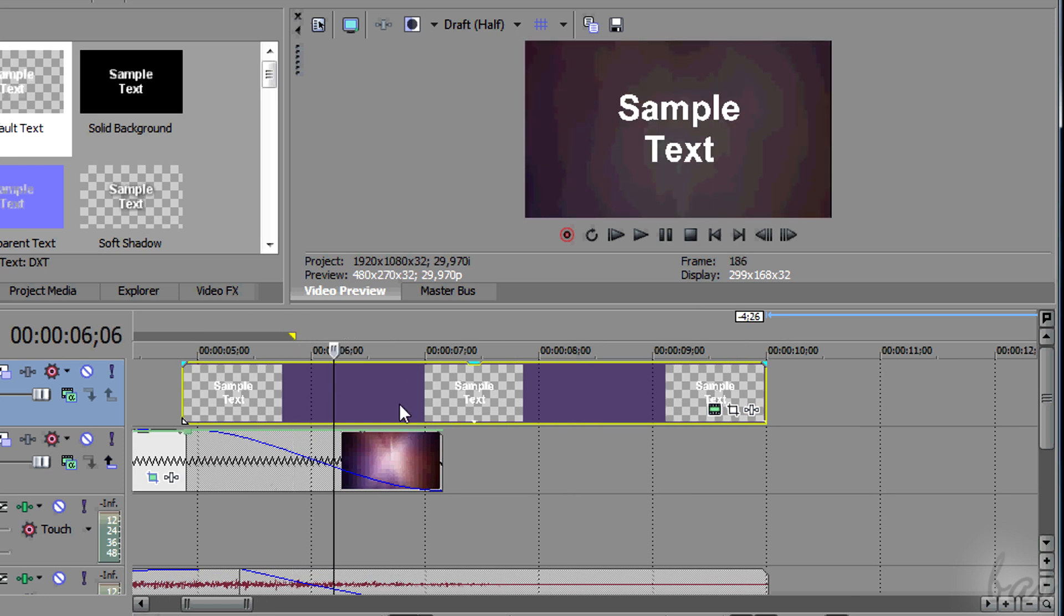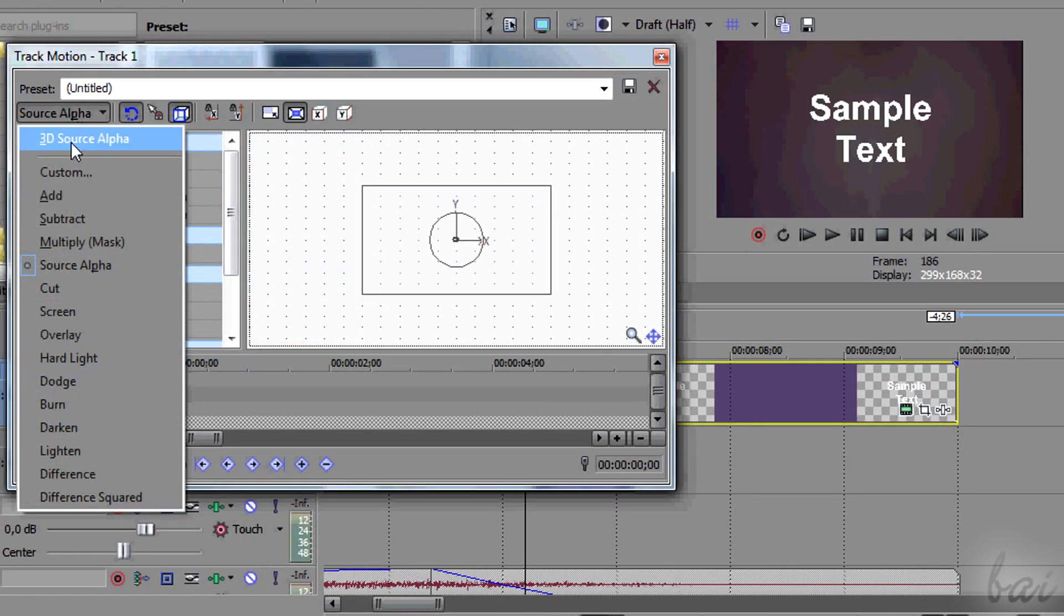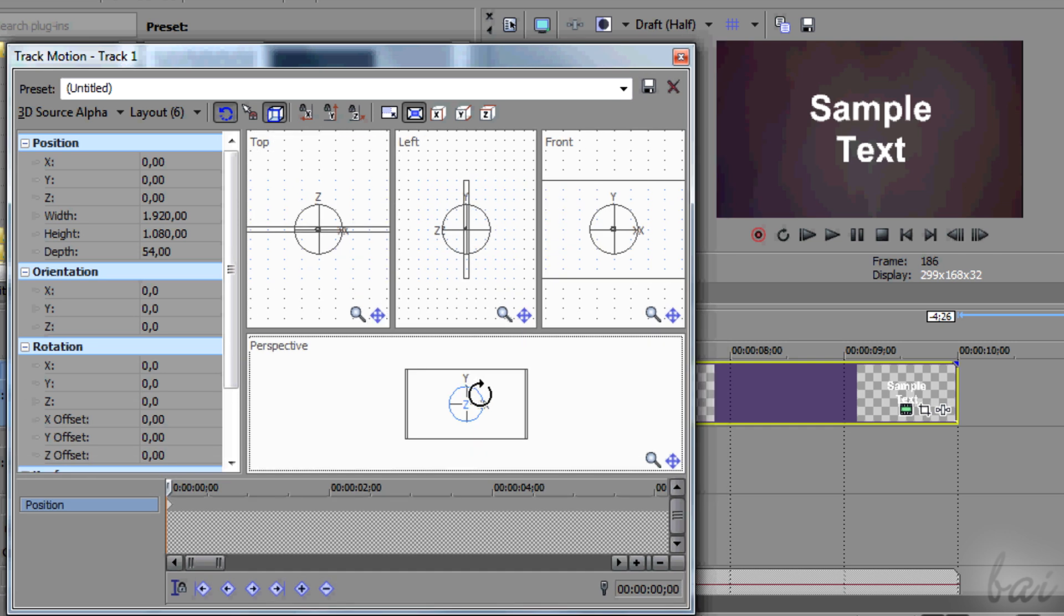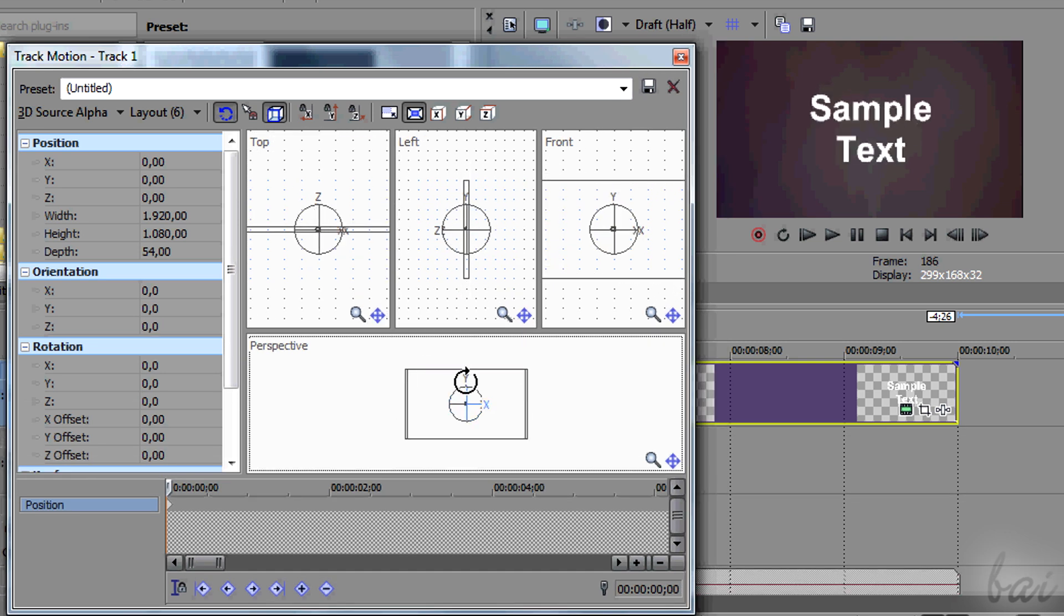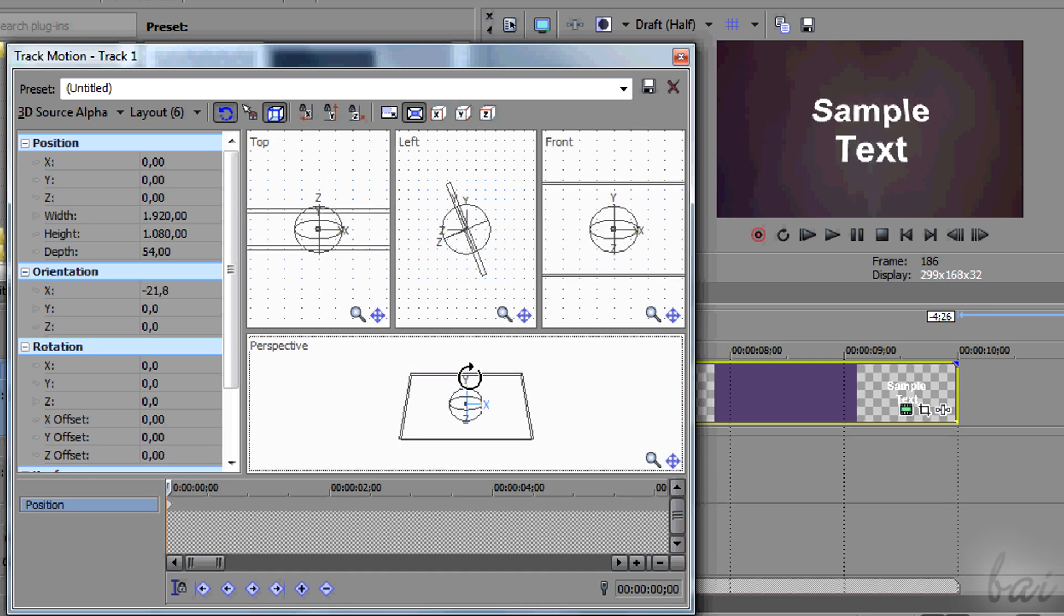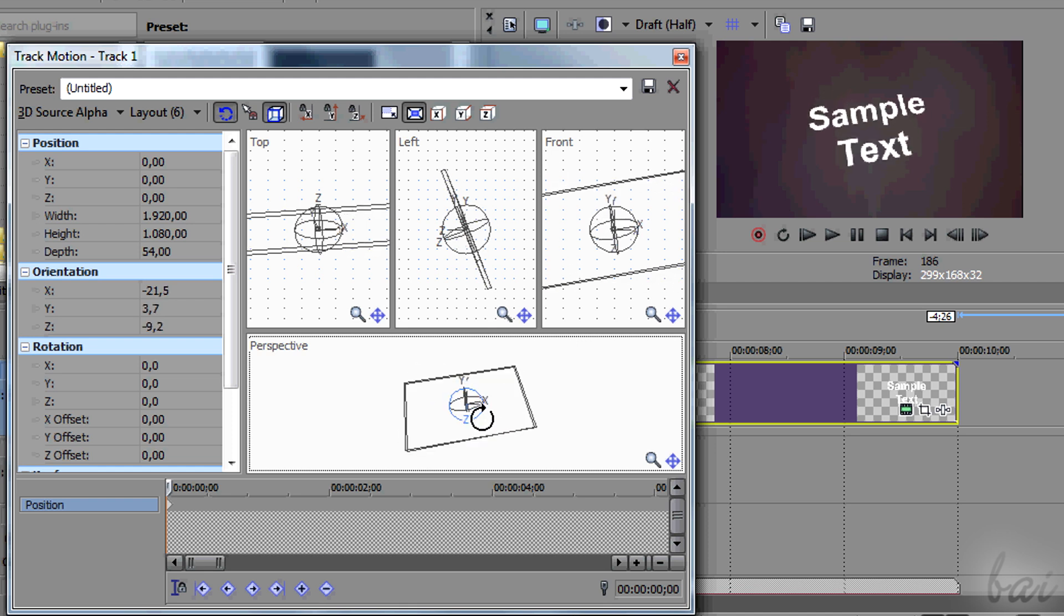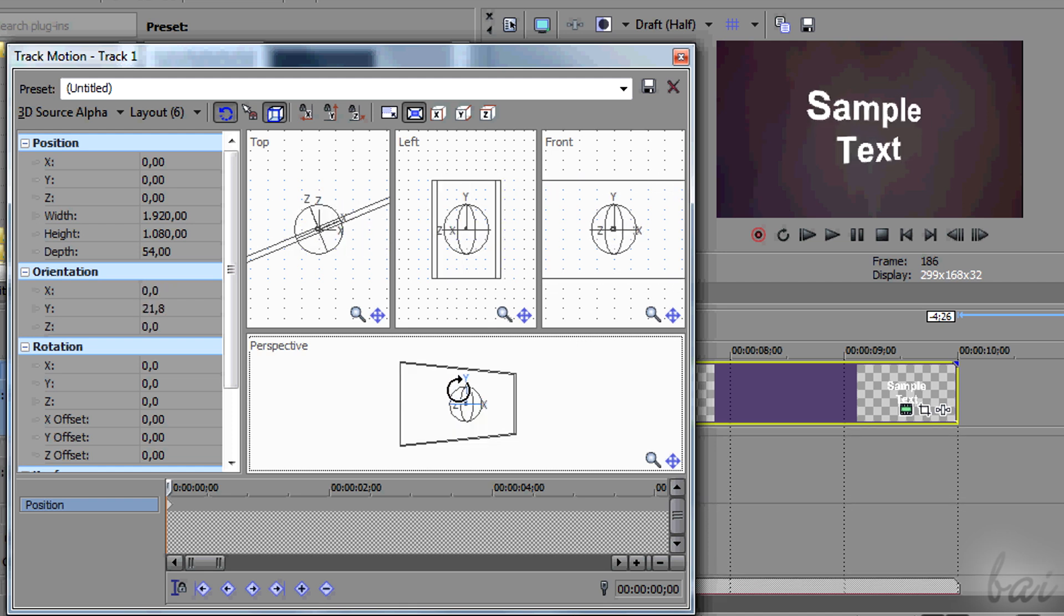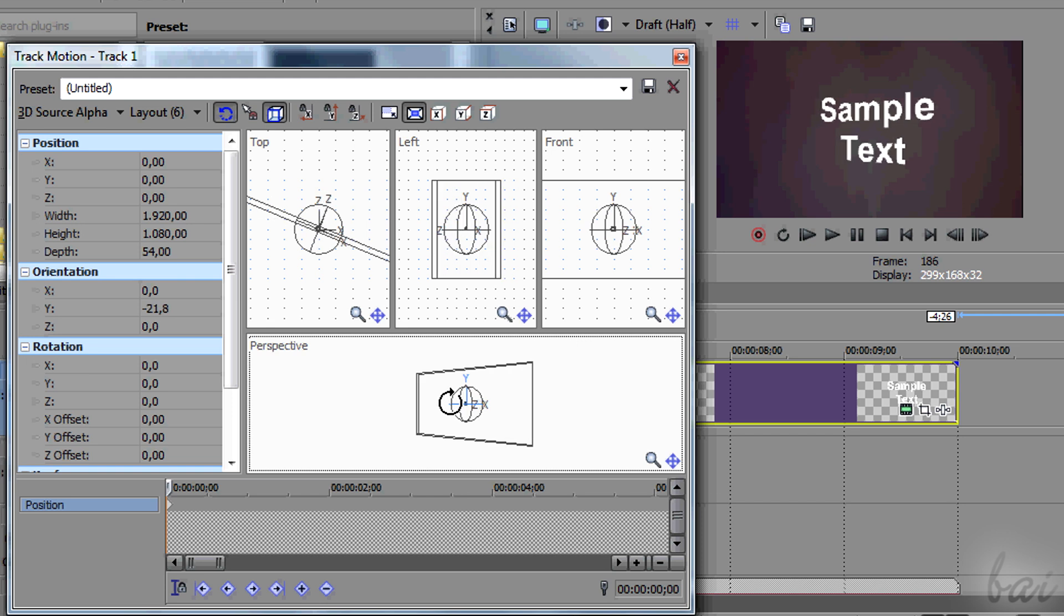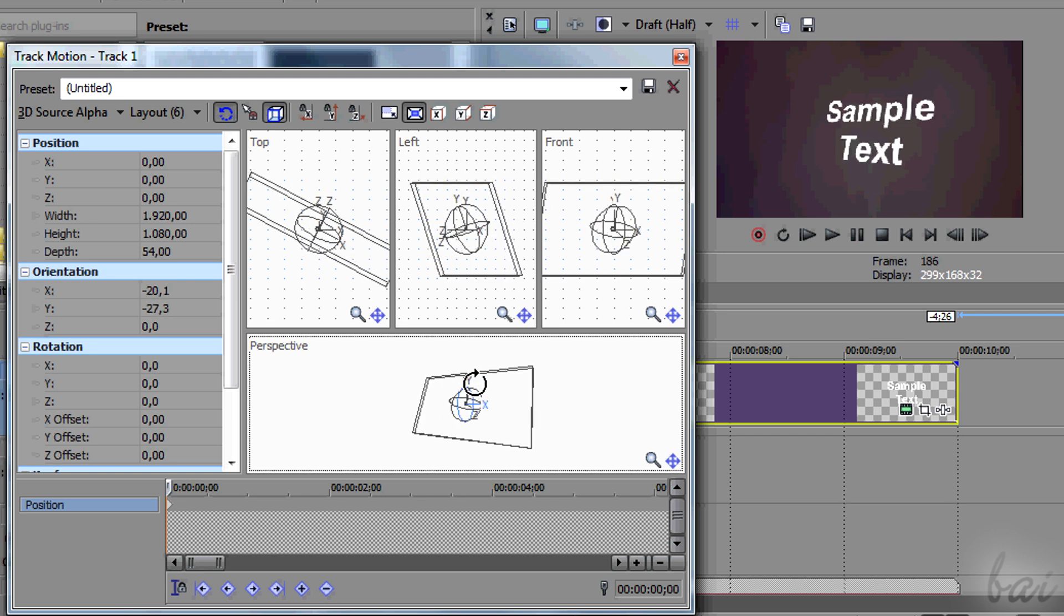If you want to move text in 3 dimensions, you need to add a 3D track motion on it. In this way, you will move and rotate the text in all three dimensions. If you don't know how to use the 3D track motion, watch the relative video in this guide.